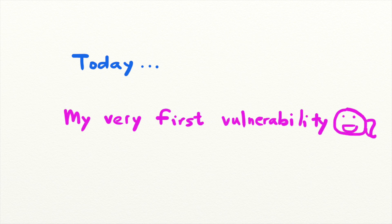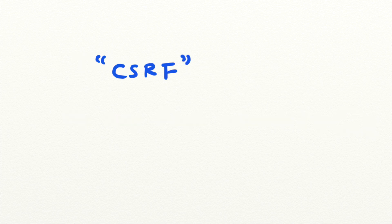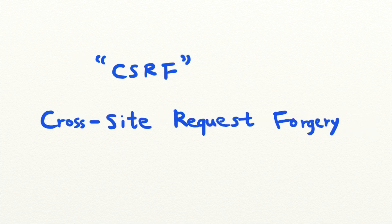Welcome back to Security Simplified. I'm excited to say that today we're going to dive into the first vulnerability type that I learned about when I started in web hacking, CSRF or cross-site request forgery.